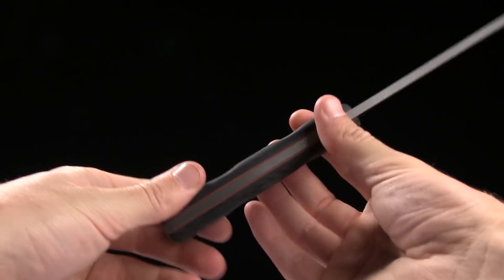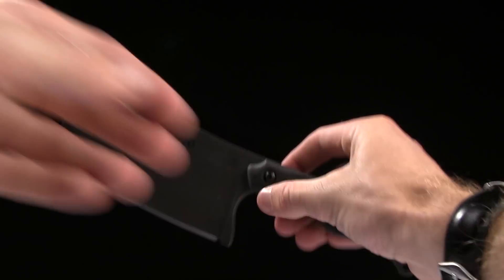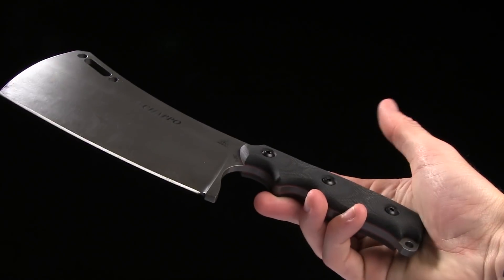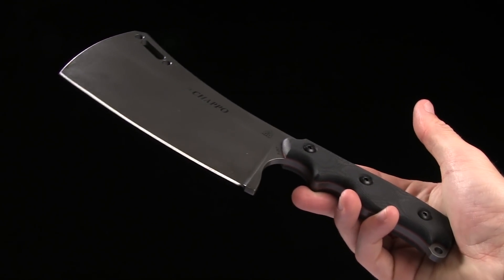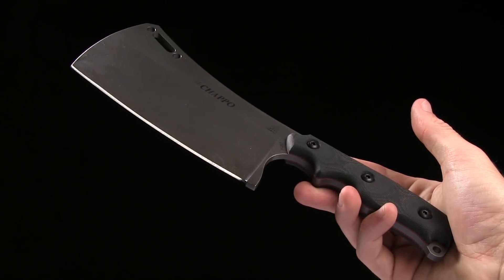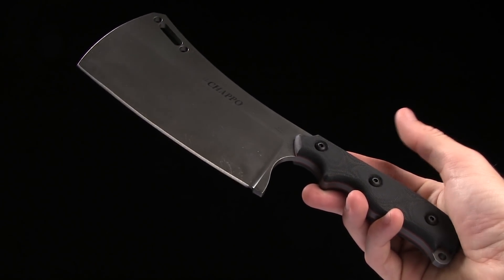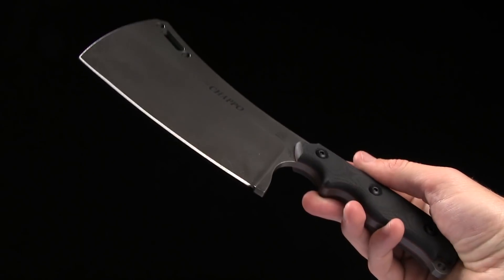It weighs a whopping 15.9 ounces and it is for right-handed or left-handed use.